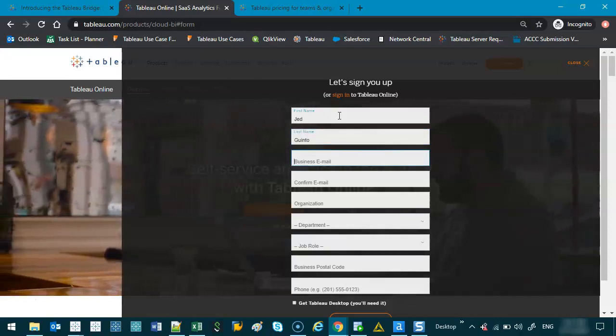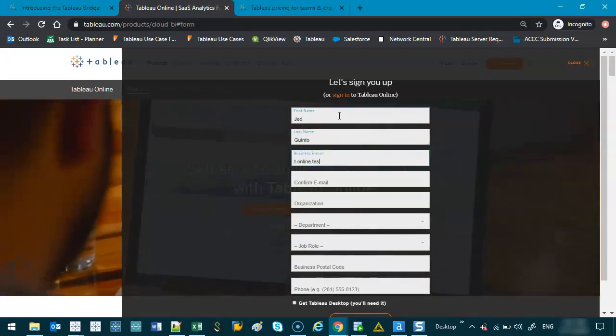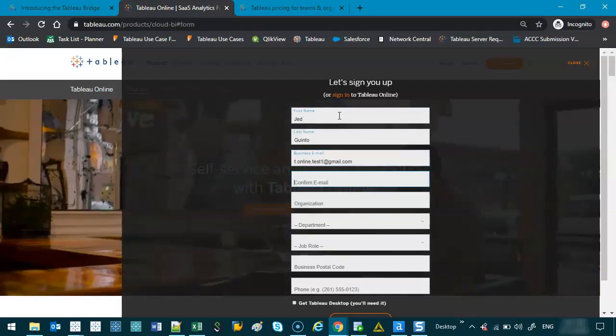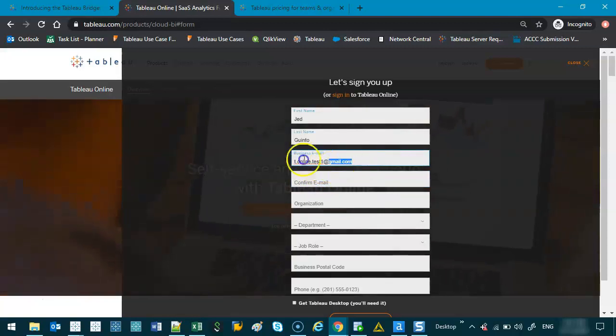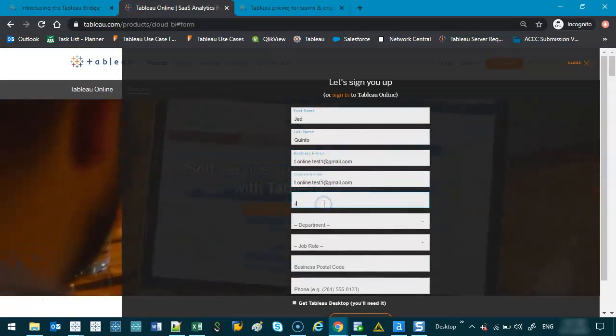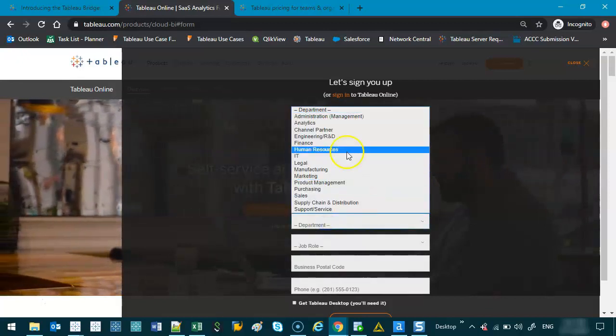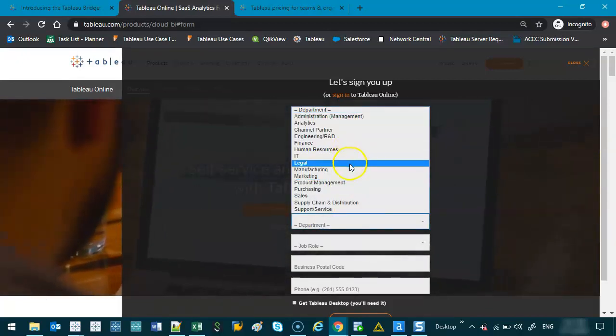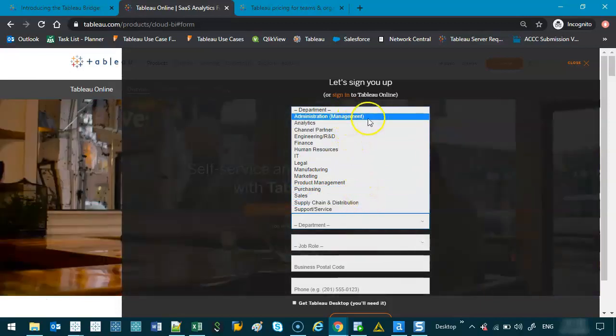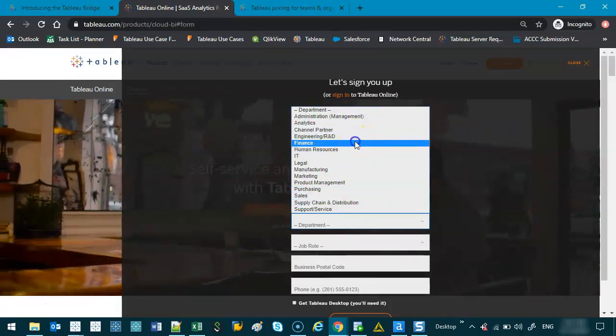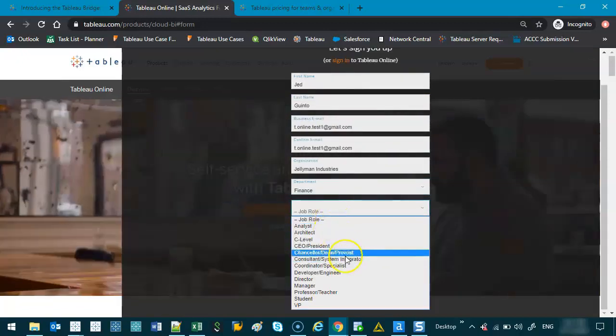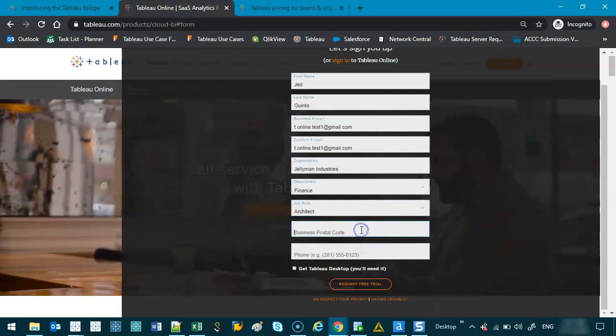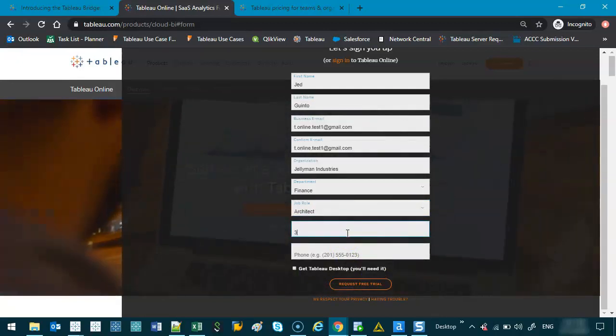The test one I did is online.test1 at gmail.com. I just did a Gmail account. Let's copy this because I'm lazy. Let's call this Jellyman Industries Department. What should I be? Let's do finance. Job role, let's say I'm a financial architect. Postcode, let's say 3,000.